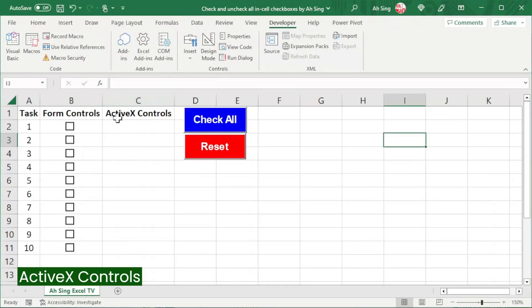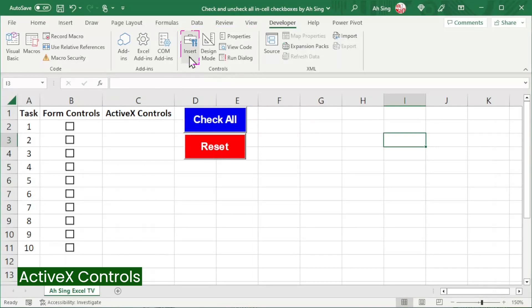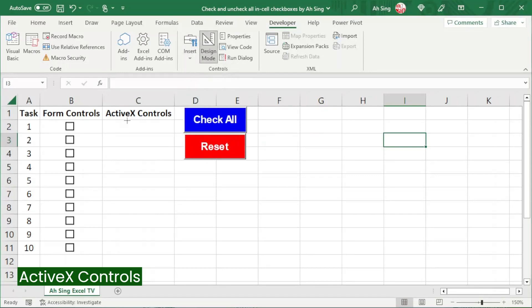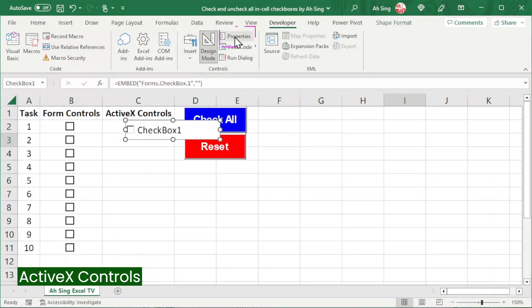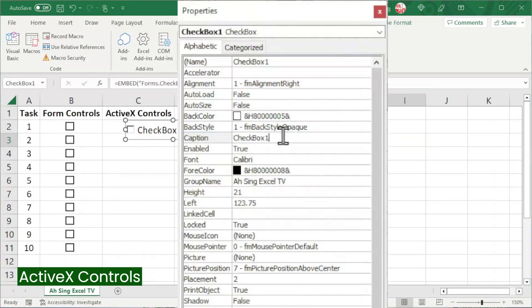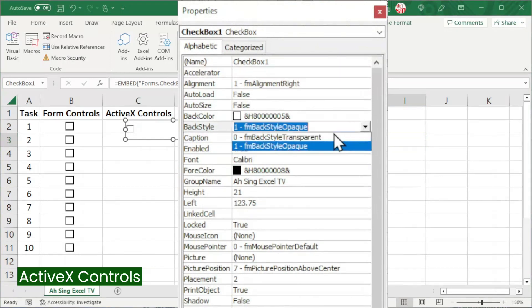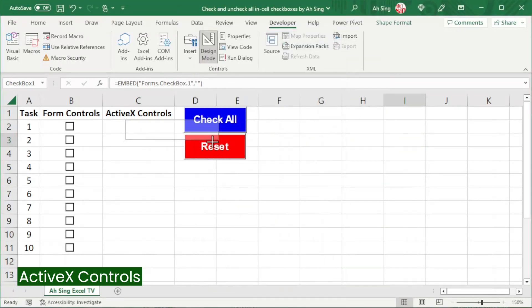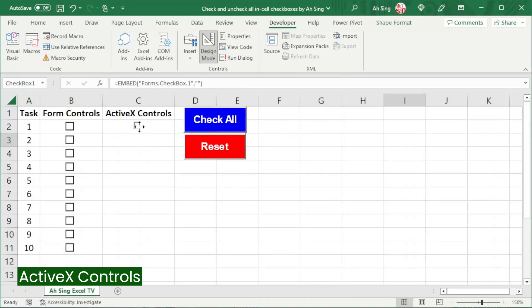Now let's try for the ActiveX control. In the controls group, click on insert. Under the ActiveX control, select checkbox. Insert at the desired place. Click on properties. Delete the caption. For the back style, change to transparent. Close the window. Resize the checkbox and fit it within a cell. Move the checkbox to the desired place if needed.